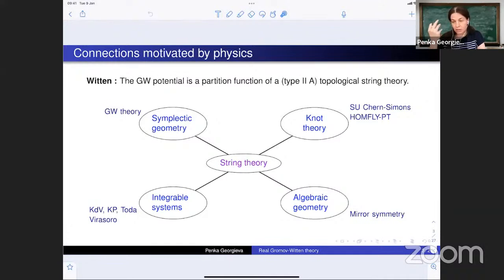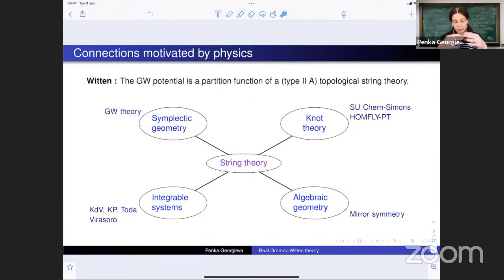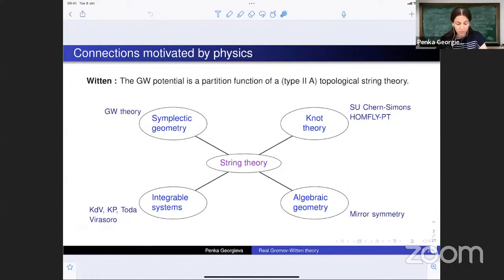In particular, if we look at a genus g Riemann surface and fix the homology class, we obtain a number which is an invariant, called a Gromov-Witten invariant. When we combine all these invariants, they form a generating function called the Gromov-Witten potential. This potential takes part in a much larger picture — it is one side of many dualities arising from string theory. On the symplectic side, the Gromov-Witten potential is related to polynomials, knot invariants, mirror symmetry, and integrable systems.